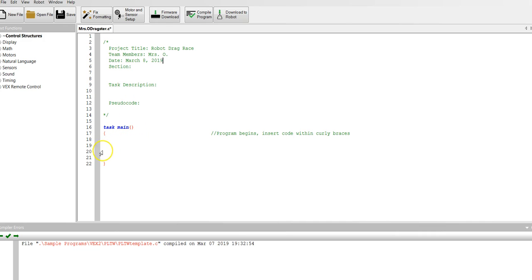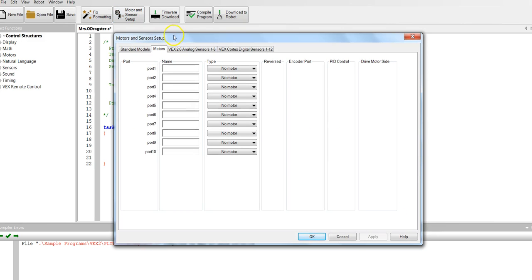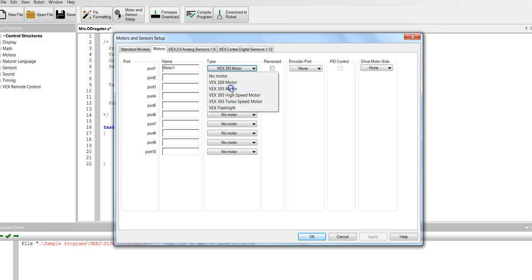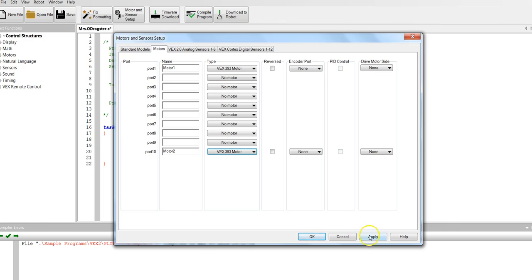Next you're going to get to the tasks. First task is we're going to set up the motor and sensors. So click motor and sensor setup. We're going to go to motors. Assuming you are going to build two motors, you have to tell the cortex that you have two motors. Motor one, and we use VEX 393 motors, and then port 10 we will have motor 2. Again it is a VEX 393 motor. Hit apply.